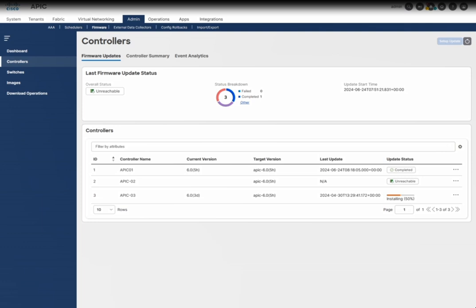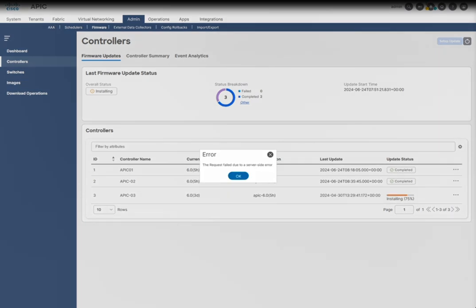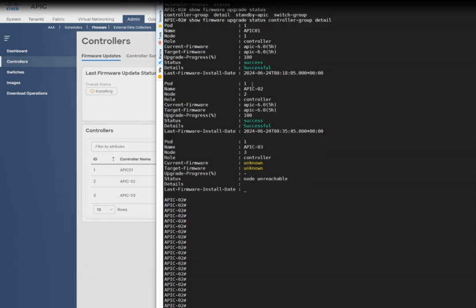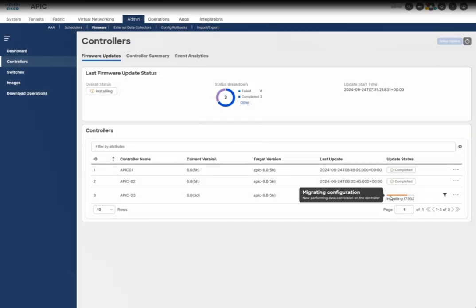APIC 1 is rebooting right now. Just keep patience — you don't need to do anything; it will reboot automatically and come back and reach the cluster. APIC 2 is also completed and now it's moving on to APIC 3. APIC 2 current version is 6.05h and it's moving on to APIC 3. On the CLI you can see the node is unreachable, which means APIC 3 is rebooting. Just give it some more time.